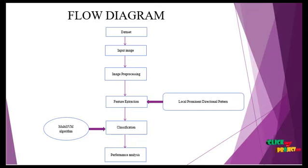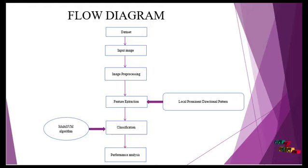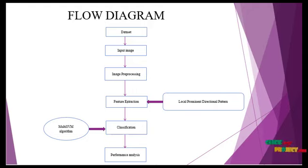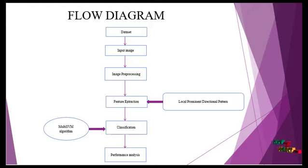In feature extraction, we extract features like color, expression, and texture of the image using the Local Prominent Directional Pattern, which helps us find the exact edge-based descriptor.